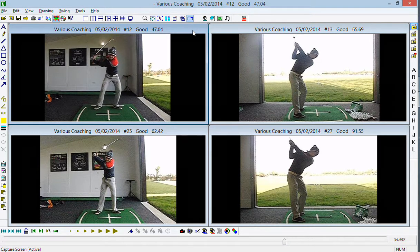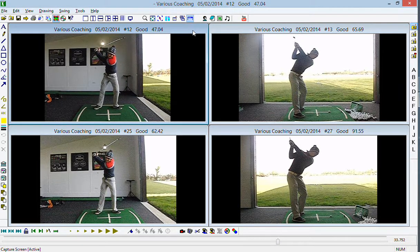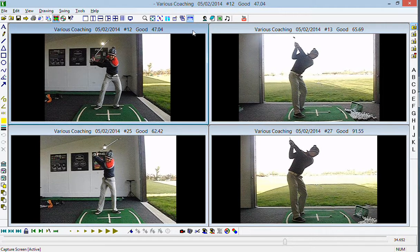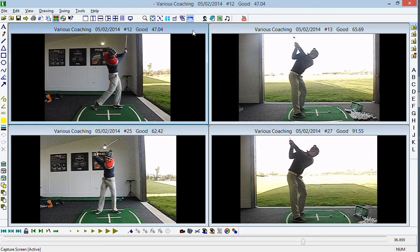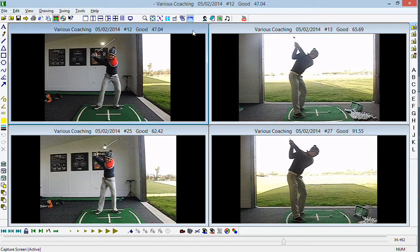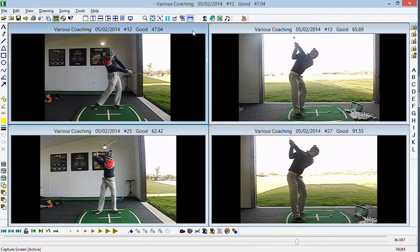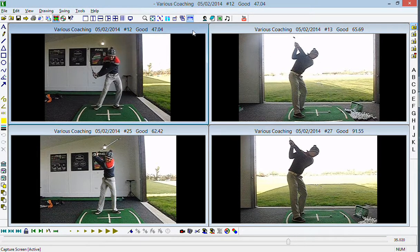Let's use a unit of 5 as an example — it's an irrelevant unit but just so we can visualise it. So once we've transitioned, we want the hips to slide at 5, turn at 5, and extend at 5. What I'm seeing here is a player who is sliding at 5 and extending at 5, but turning at about 15. There's way too much emphasis on the turning aspect of the hips.